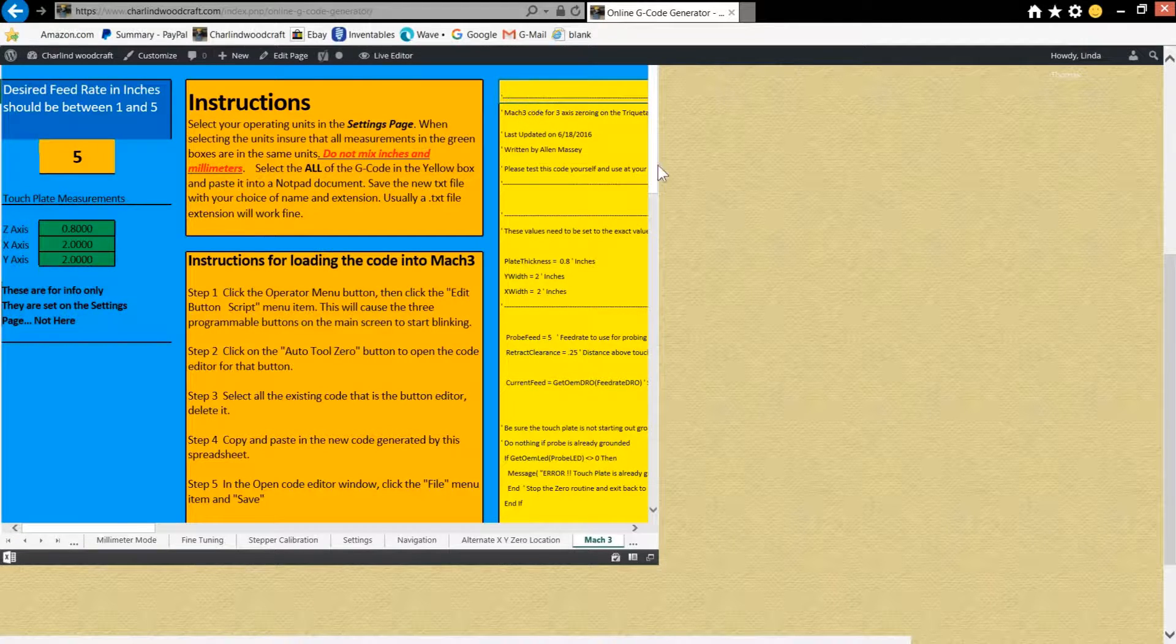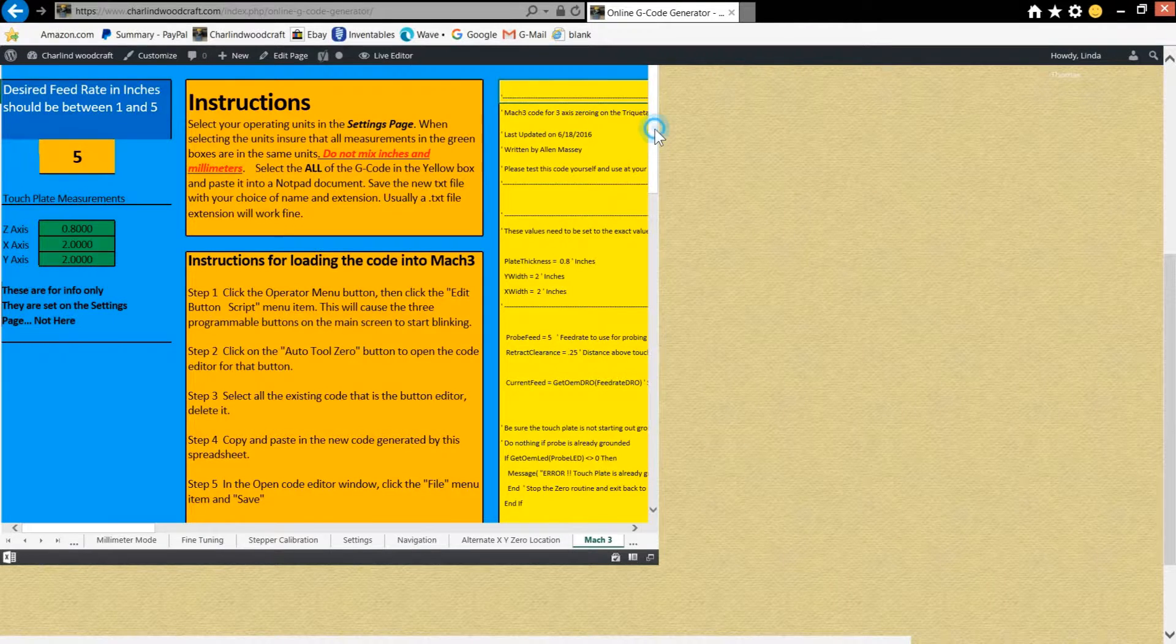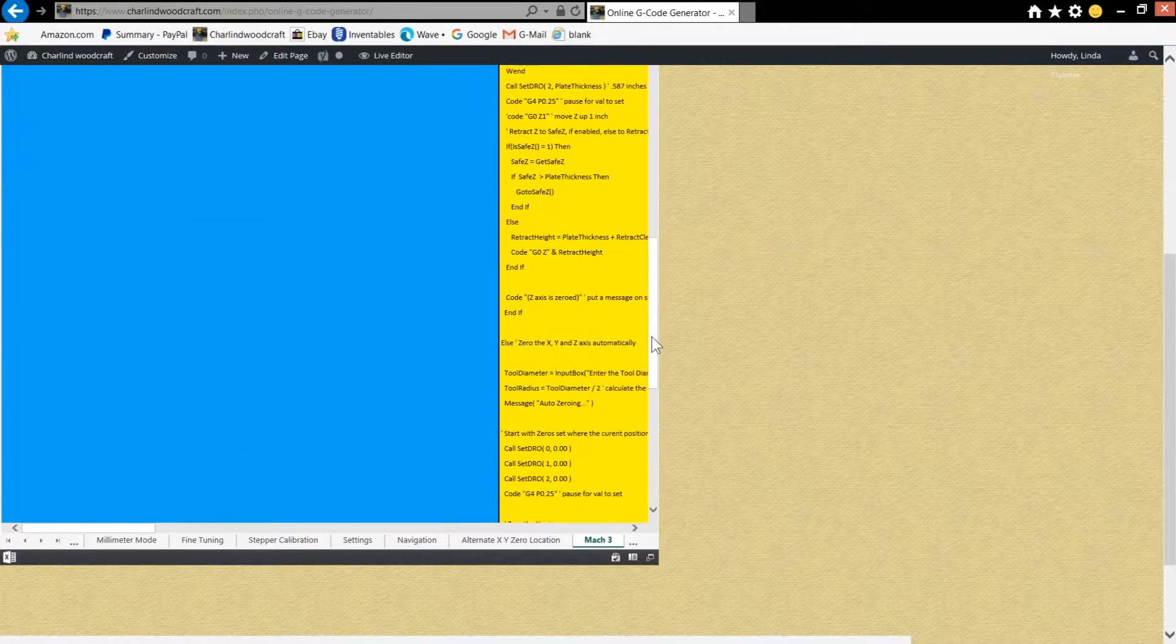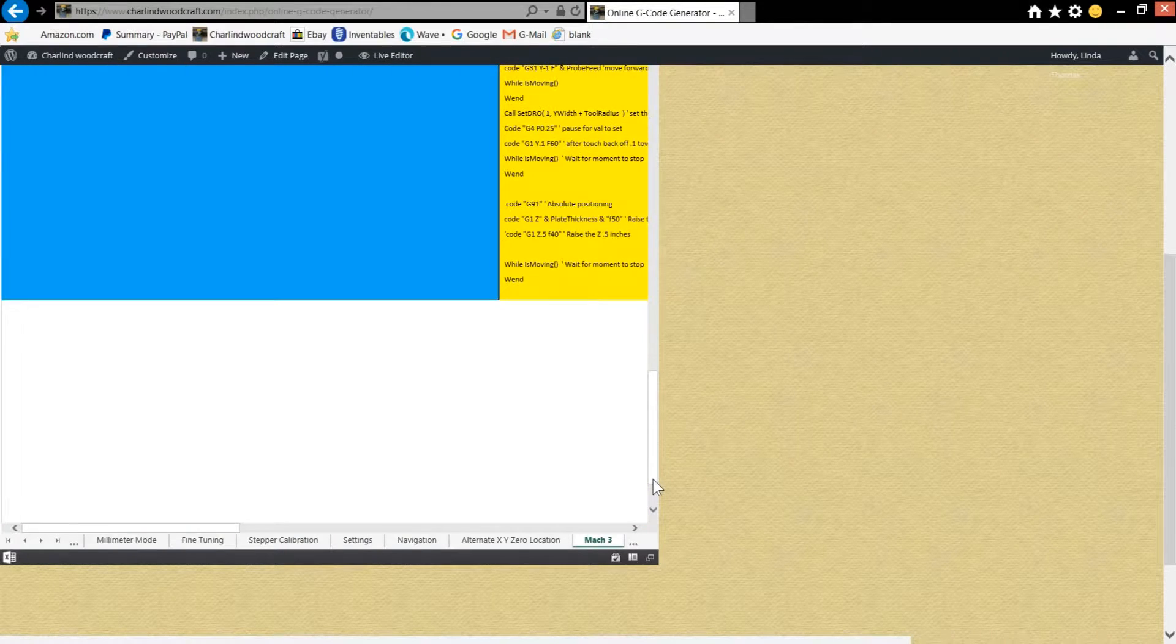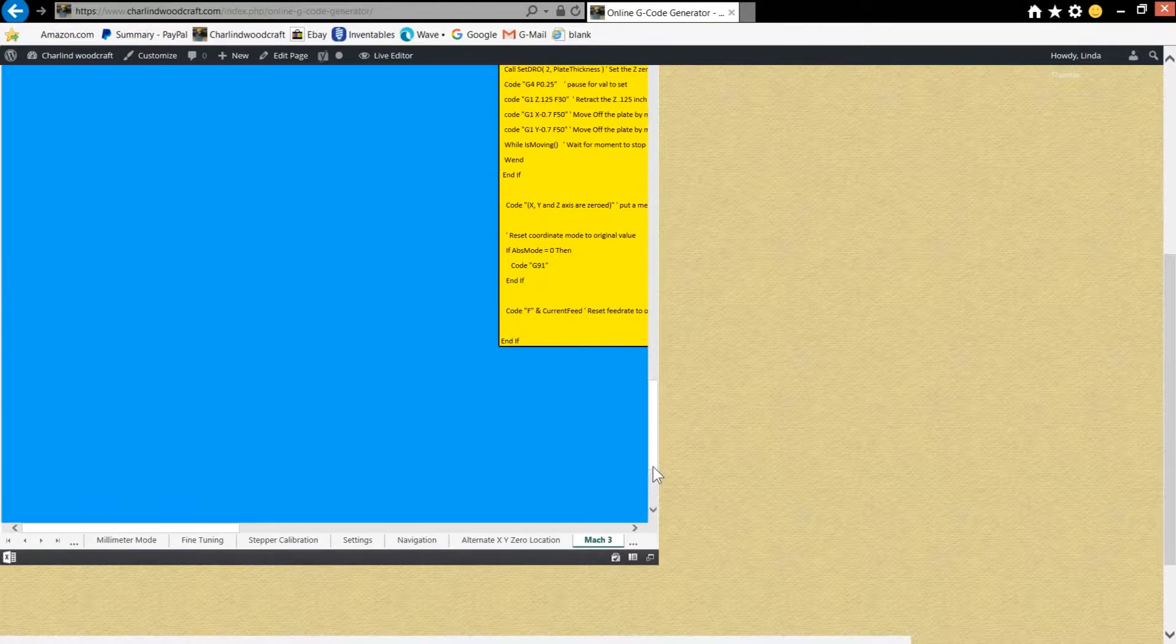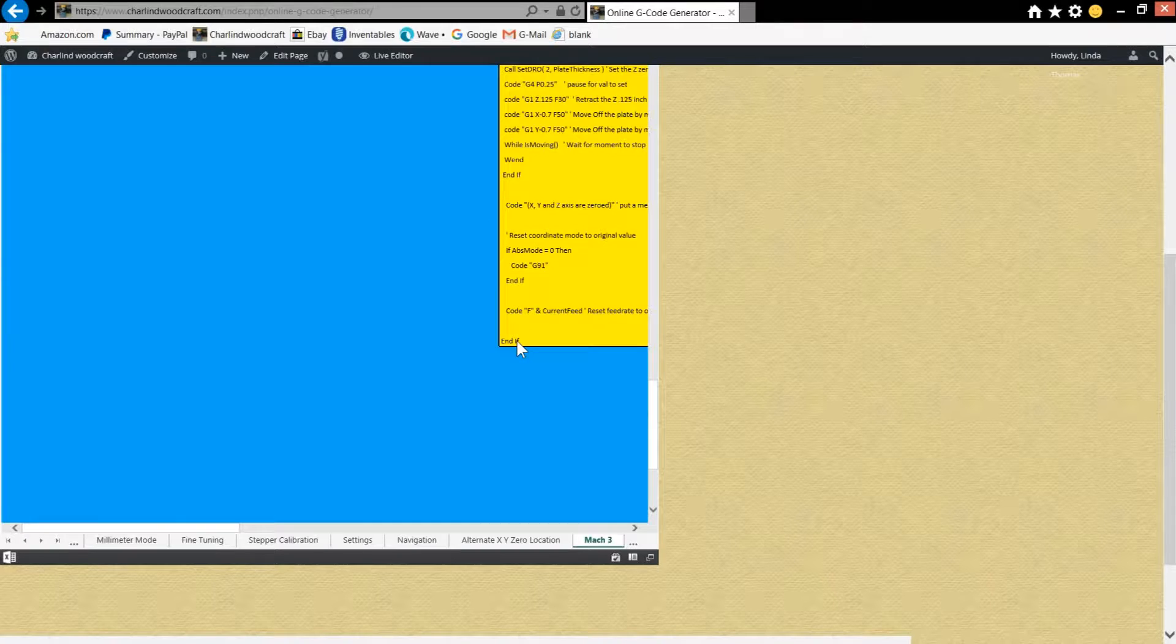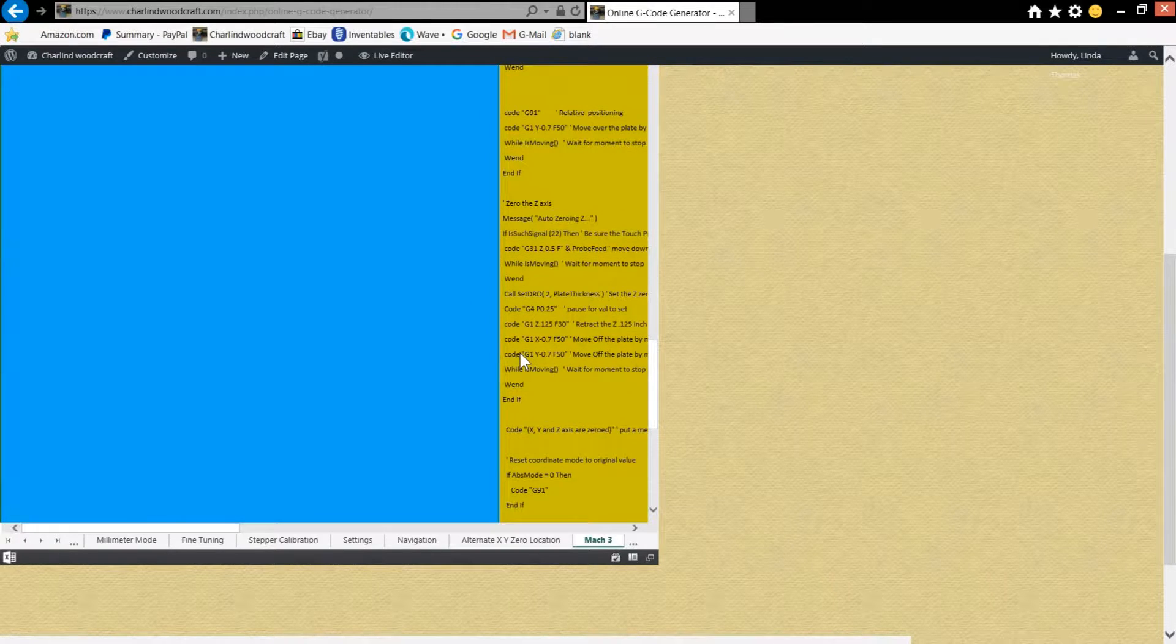And then over here you'll go to the first line, and then if you want to click right here in this little sidebar, you can drag your window down till you get to the bottom of the Mach 3 script, which is right there. Hold shift and click on that one, and now you have it all selected.